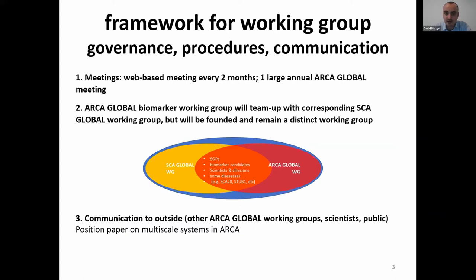We realized there is a lot of overlap with the SCAR Global working group on biomarkers, especially on SOPs and biomarker candidates, with some scientists working in both groups. There was a strong opinion towards joining forces, especially at the beginning when defining biomarker candidates, SOPs, and how to bring information together so we don't do things twice. There was also a suggestion for a composition paper on a multi-scale system with other working groups in ARCA and SCAR to attract further collaborators.